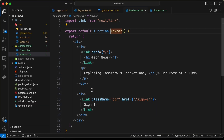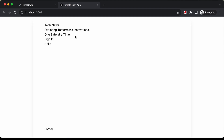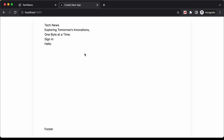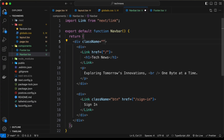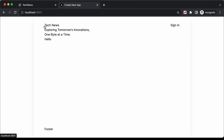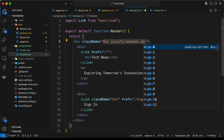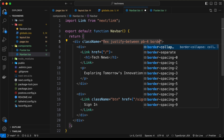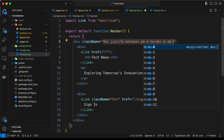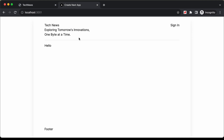Now let's go back to the navbar and style it. For the container div we set className to 'flex justify-between' to place the left content and button side by side. Back in the browser we can see the content on the left and the button on the right. Let's also add pb-4 for padding-bottom, border-b for a bottom border, and mb-4 for margin-bottom.